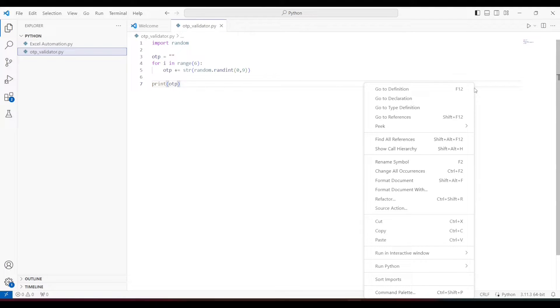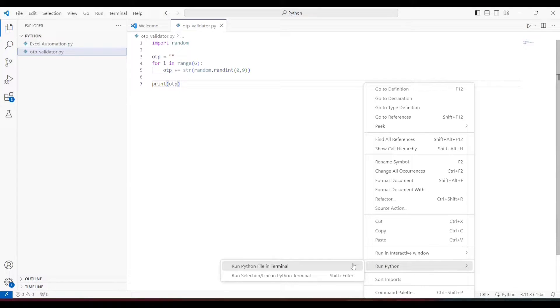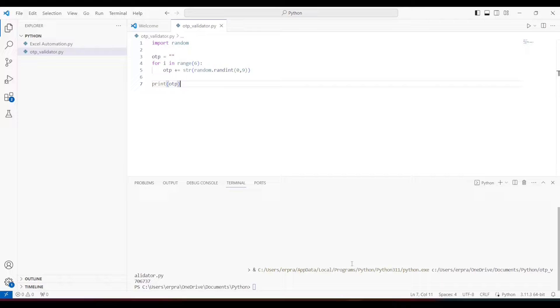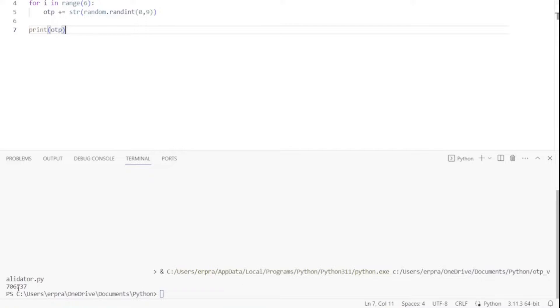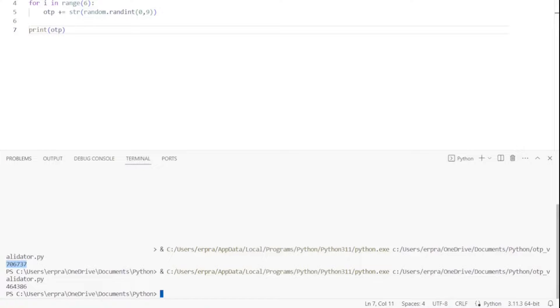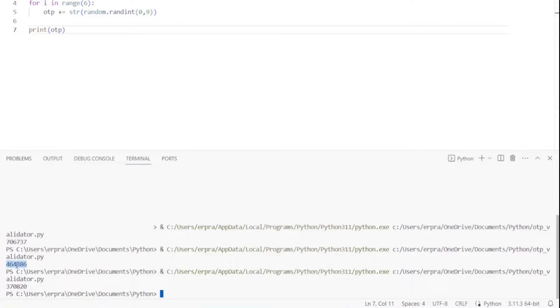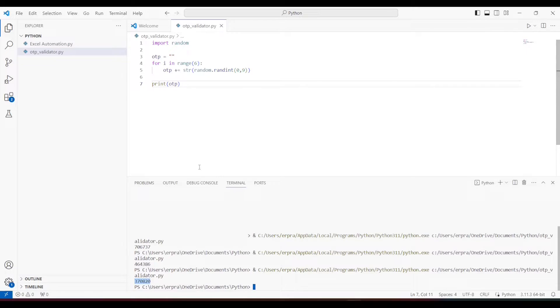Let's run this to see if it's working fine. I can see the OTP here — let's re-run to see if it generates a different one. Yes, it's generating a different OTP every time and it's not repeating the numbers, which is good. So now we have the OTP generation working.